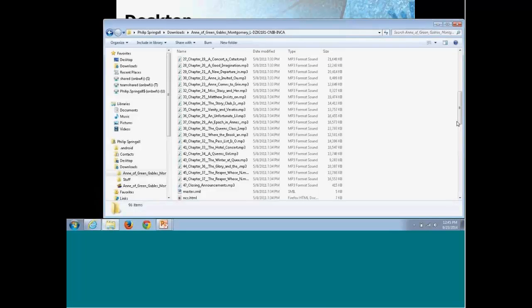I just wanted to let you know there's a little bit more to DAISY books — they're actually just made up of MP3s, so you can grab those out of there if you want.